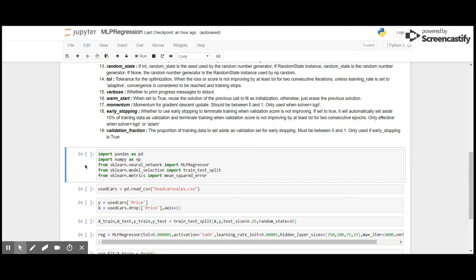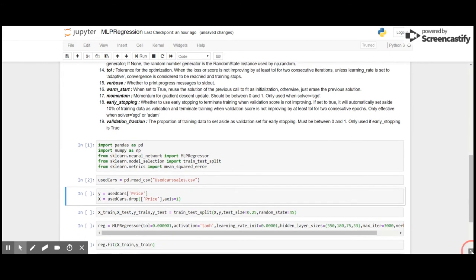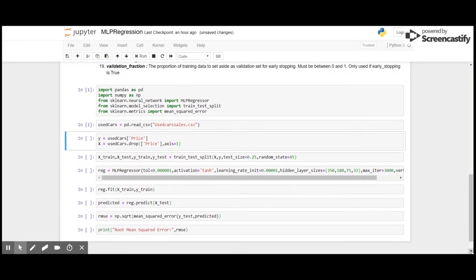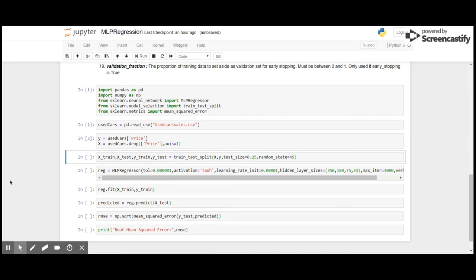As it is a regression problem, we are going to check the root mean squared error. For that I am going to use scikit-learn's metrics package. So let me import the packages. And here I am importing the data. As we know, the price of the used car is the target or the y variable, and all the factors that determine the y variable are the independent or the feature variables. So let me split them into X and y. And here I am going to split the dataset into 75% train and 25% test.